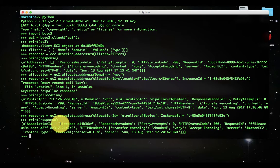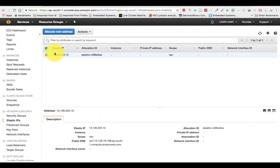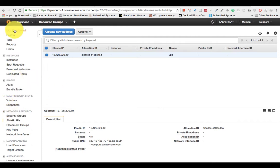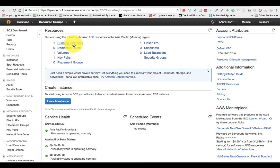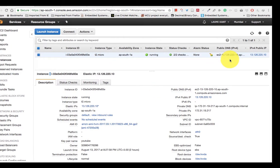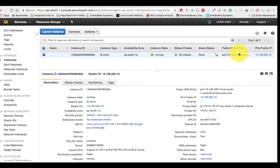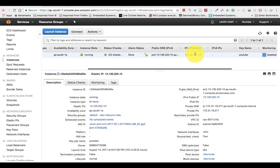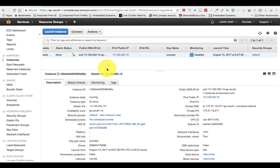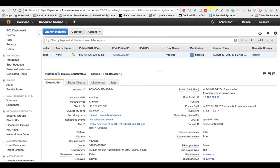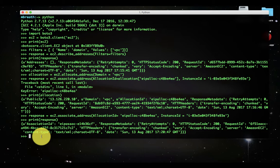I have associated, you can see the association ID. I have associated this elastic IP with my EC2 instance. Now you can see here my EC2 instance IP address has been changed to the same which is elastic IP address, the 13.126.220.10.